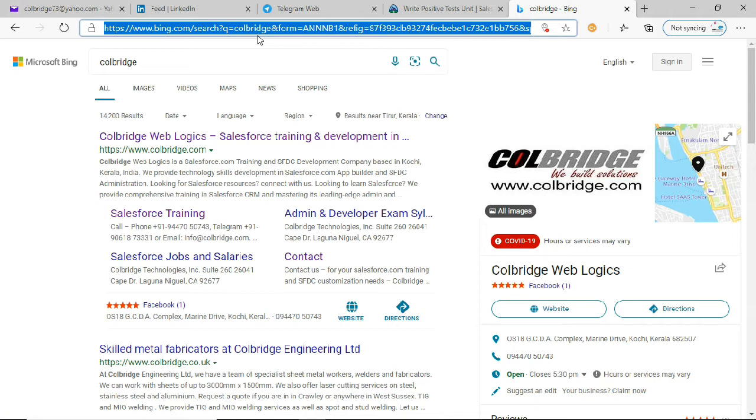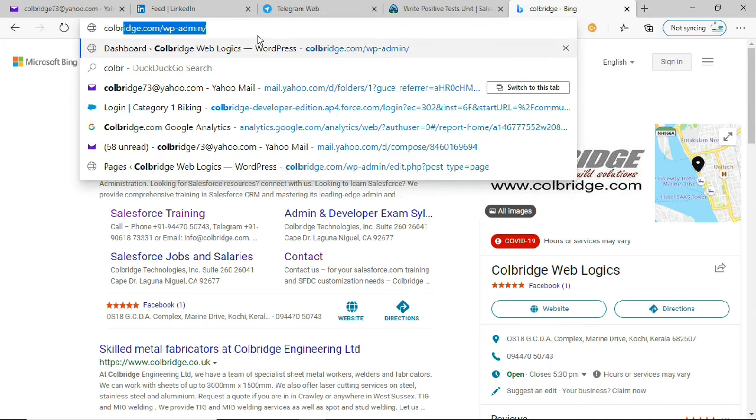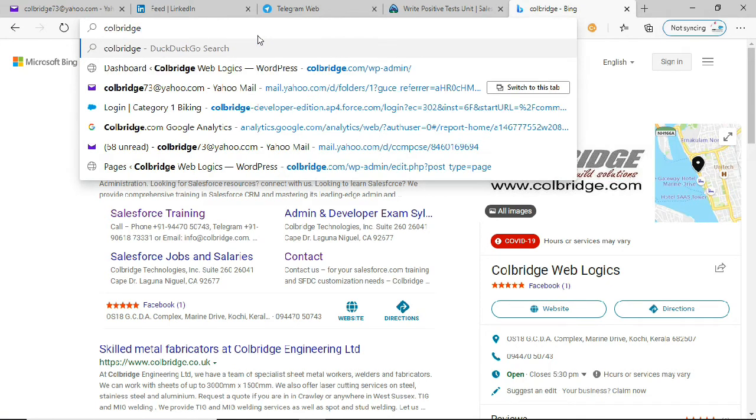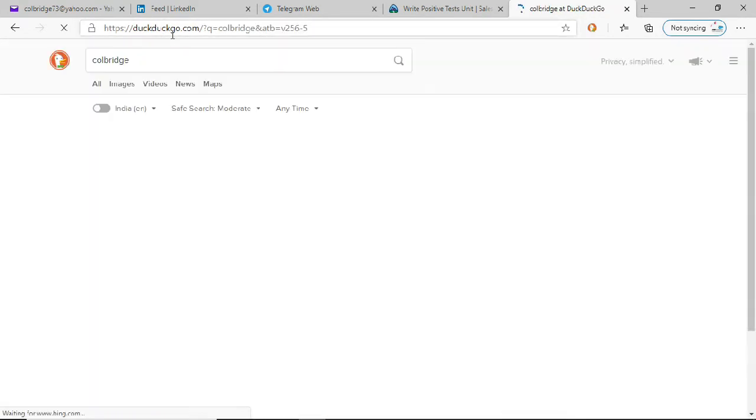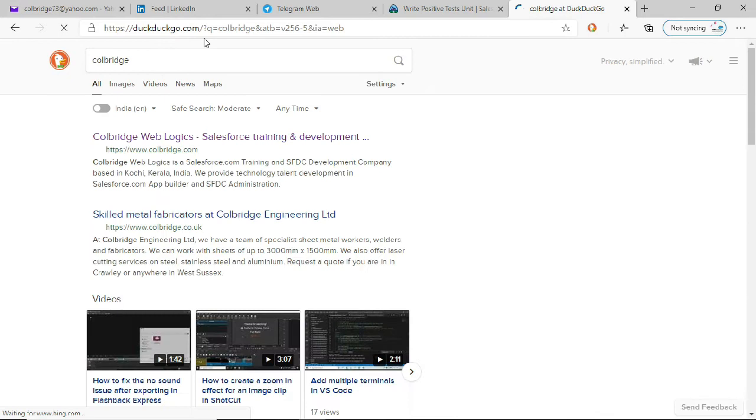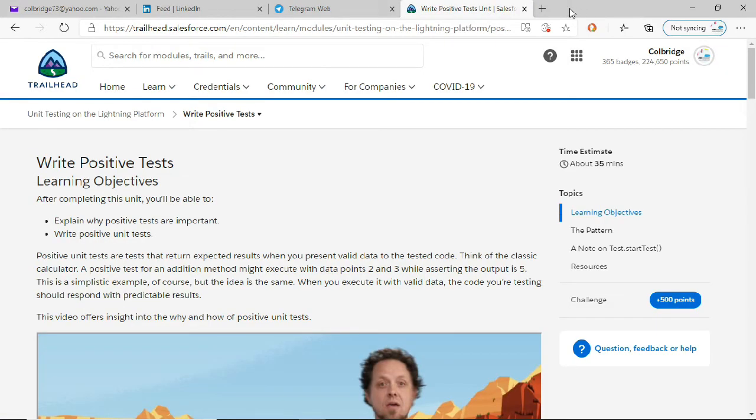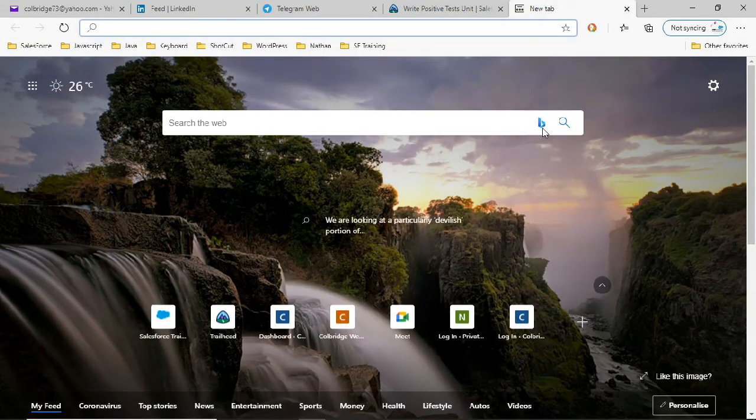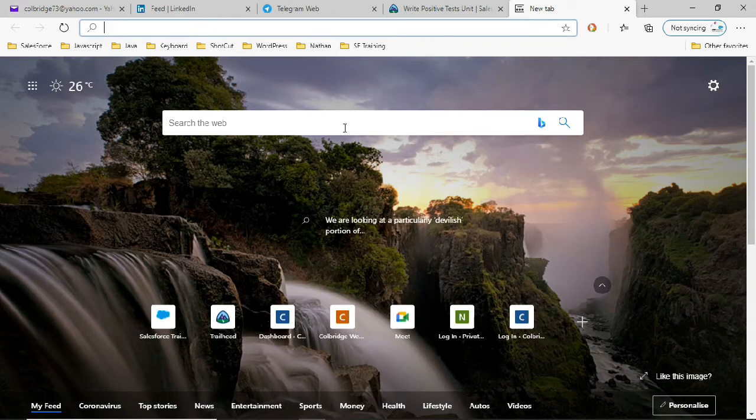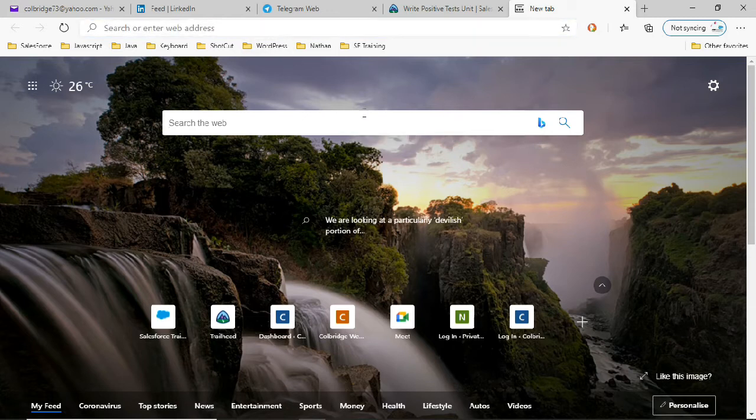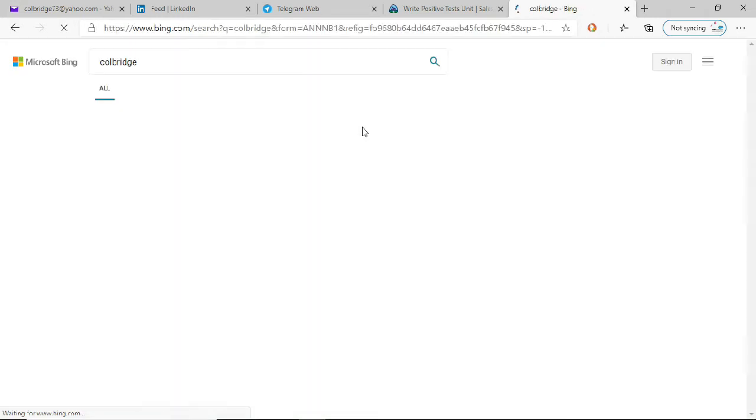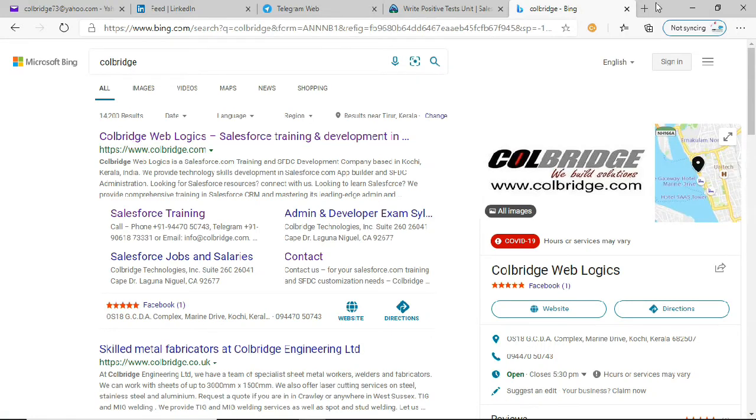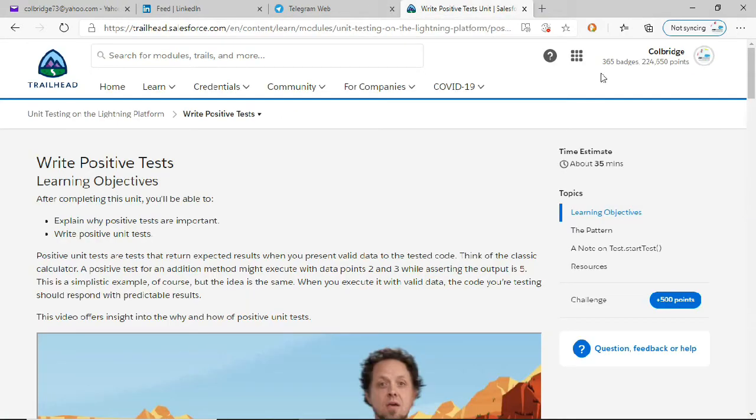But again, when I take a new tab and I see the search bar here, you have the Bing icon here. So whenever you type something here for searching, instead of DuckDuckGo, Bing is still doing the searching. Okay, so let's see how we can fix that.